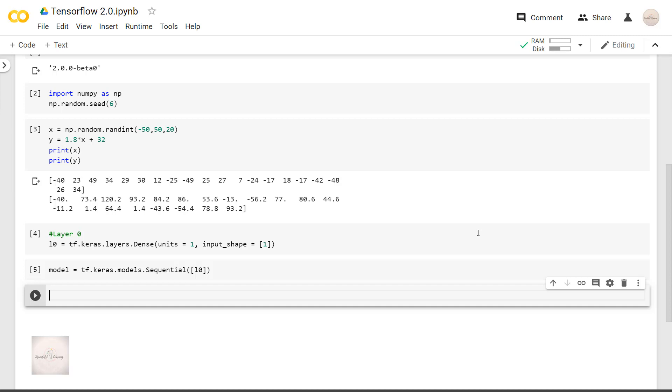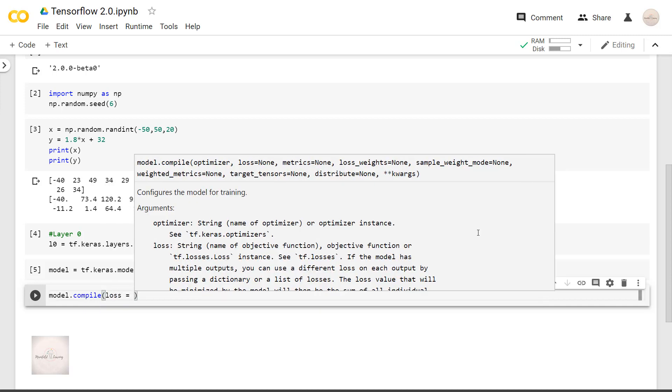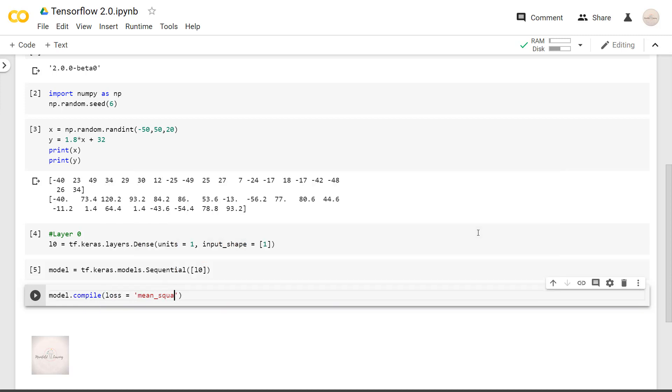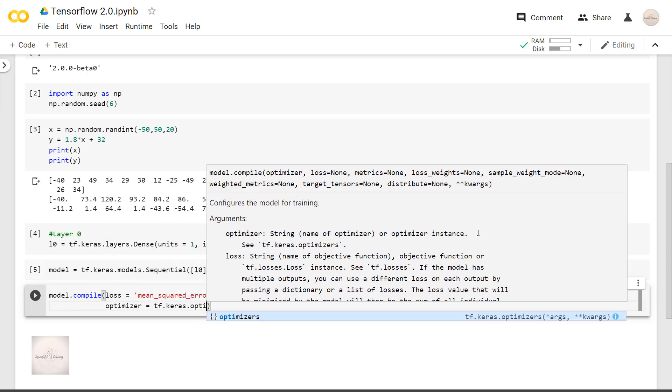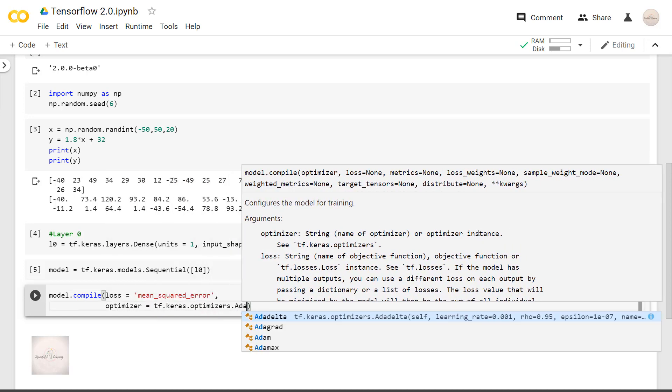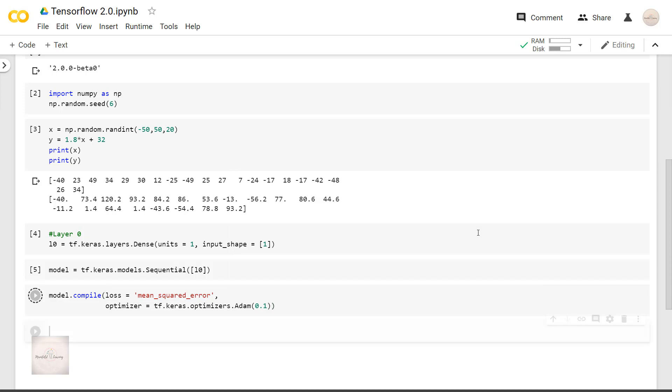So our model is complete. Now let's compile our model. model.compile loss equals mean squared error, optimizer equals tf.keras.optimizers.Adam with learning rate as 0.1